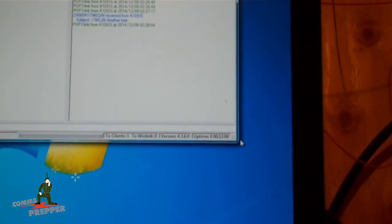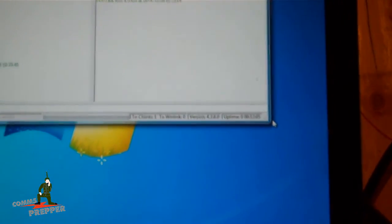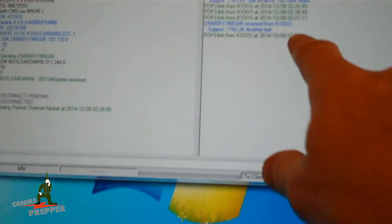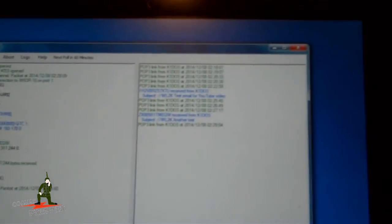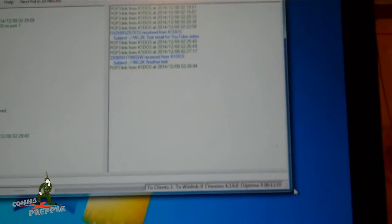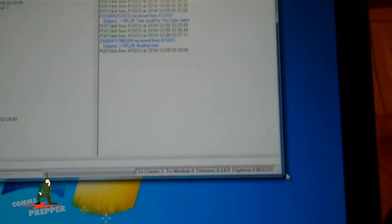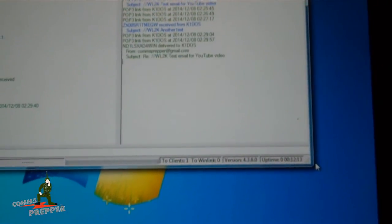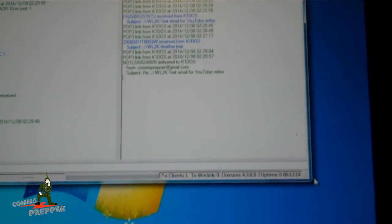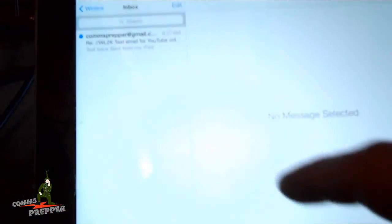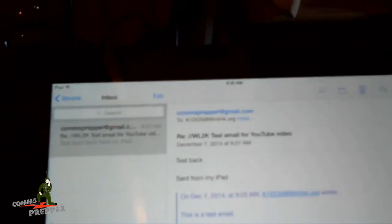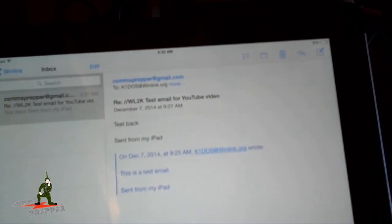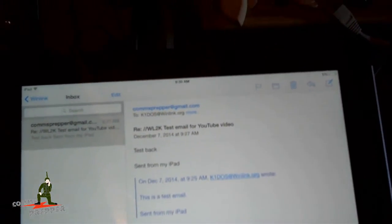And what I'll do is I'll make the iPad check for email. And you'll see an entry coming down here, a poplink request. And it will download the email we just received. And there we go. We got a bling here on the iPad. And there we have a test message from the commsprepper at gmail.com.